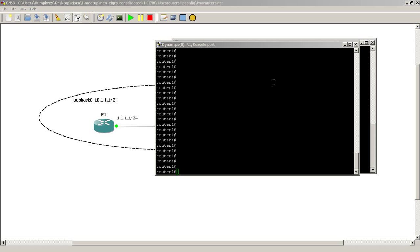Hello everyone, welcome to another Router Gods video. My name is Humphrey Chung and in this video we're going to take a look at EIGRP and see how the auto-summarization can affect you.